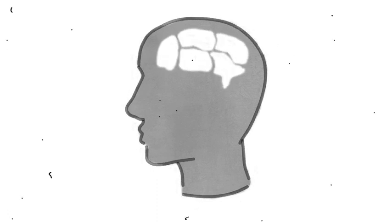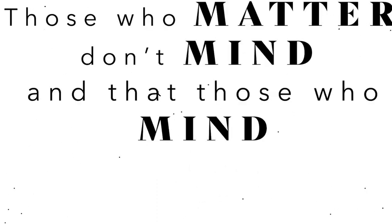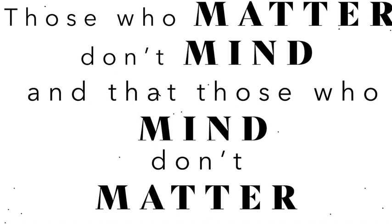Ashes to ashes and dust to dust, mind over matter. Although Dr. Seuss said that those who matter don't mind, and that those who mind don't matter.